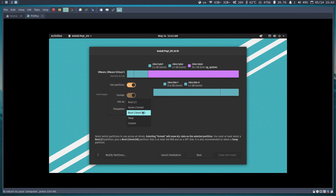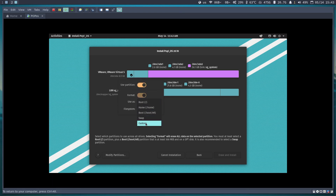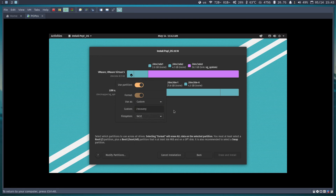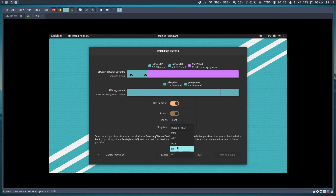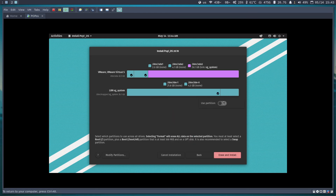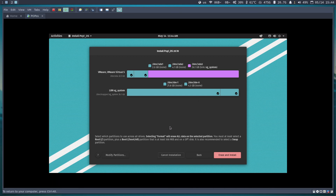Now I'll configure the partitions in the installer. The first partition (sda1) will be the EFI partition with FAT32. The second (sda2) will be the recovery partition, mounted at /recovery with FAT32. For LVM, I can see the two logical volumes: lv_root will be the root file system with ext4 — I prefer ext4 but you can choose btrfs or xfs. lv_swap will be set as swap. Everything looks correct.